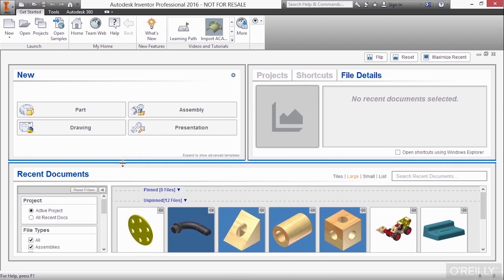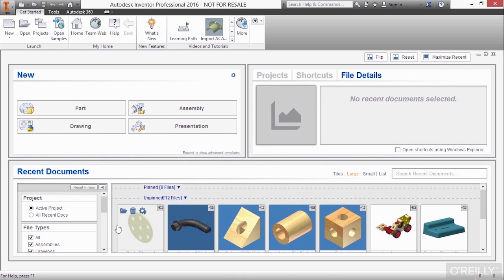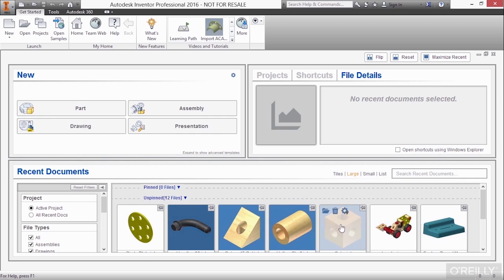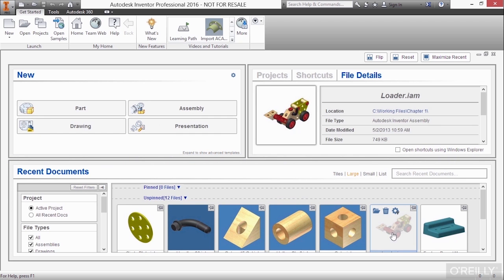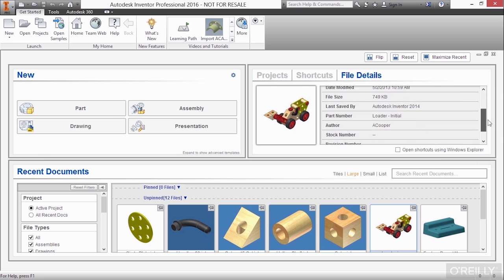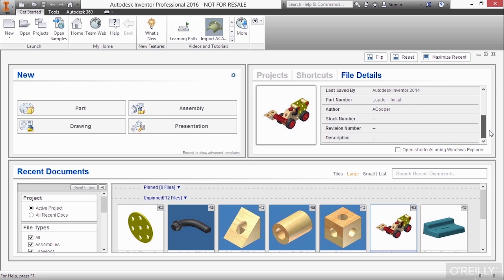So under recent documents, if I pull this up a little bit, I can see I have some files that I've recently opened. If I click on this front loader, you can see that I have information about that file.